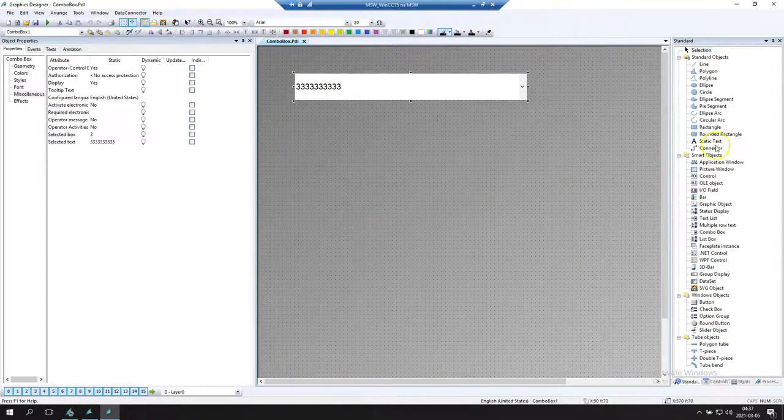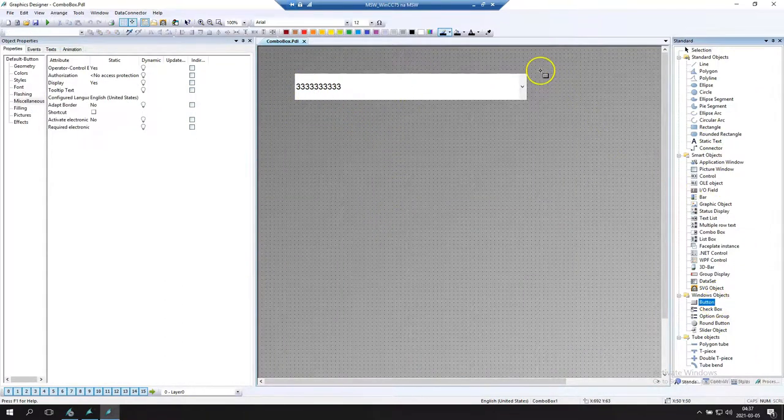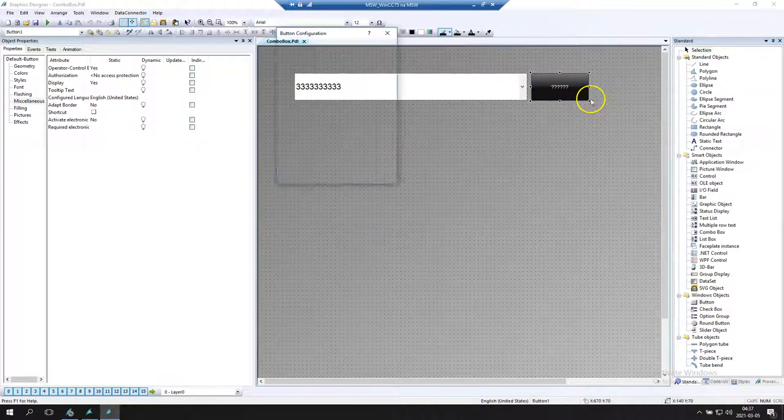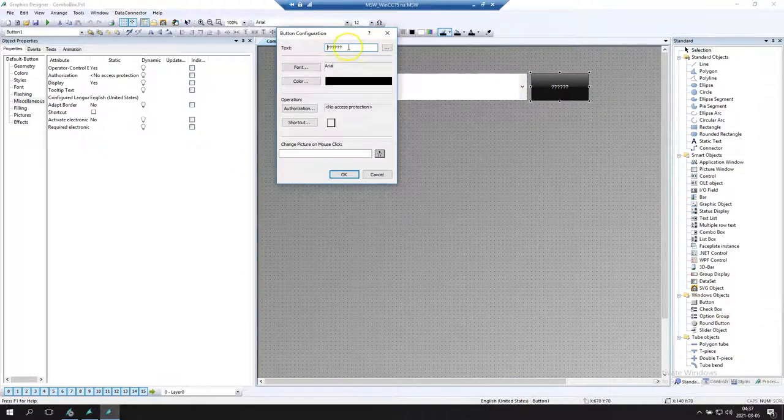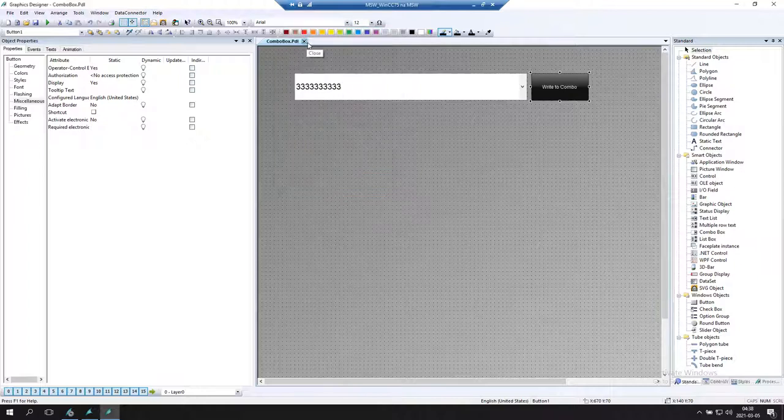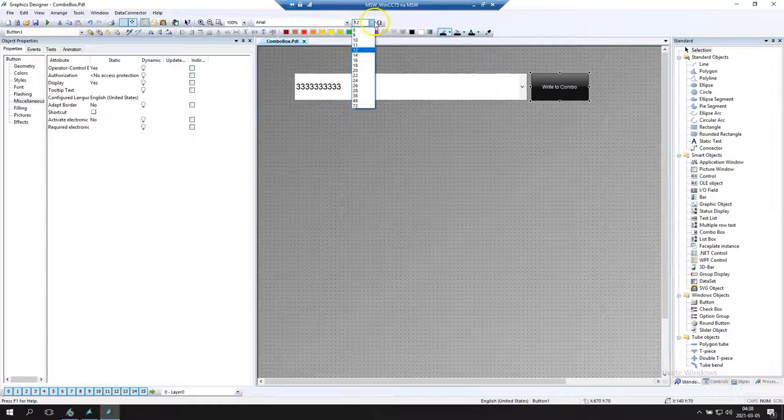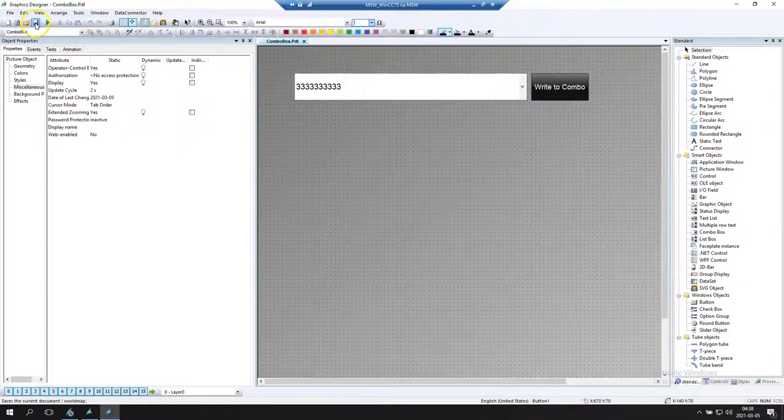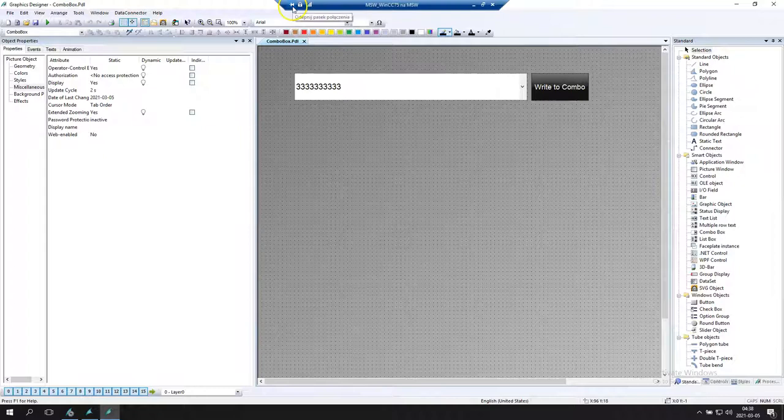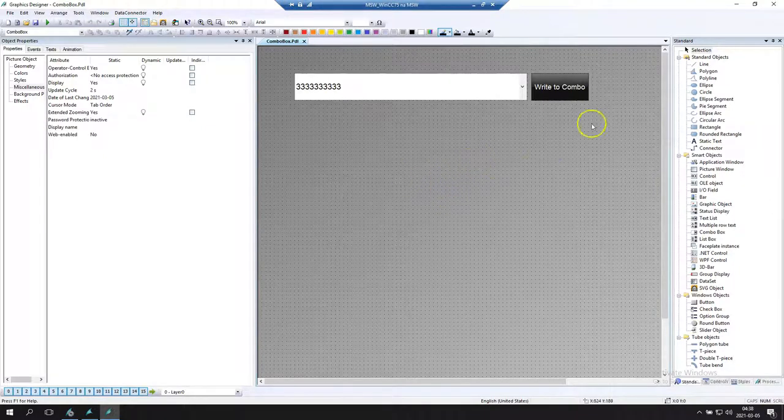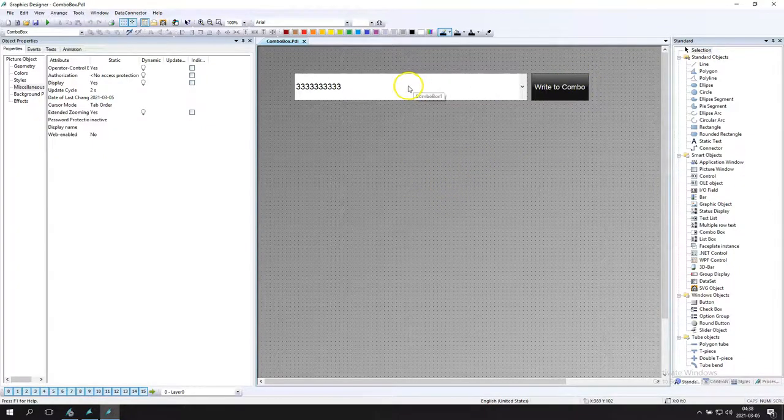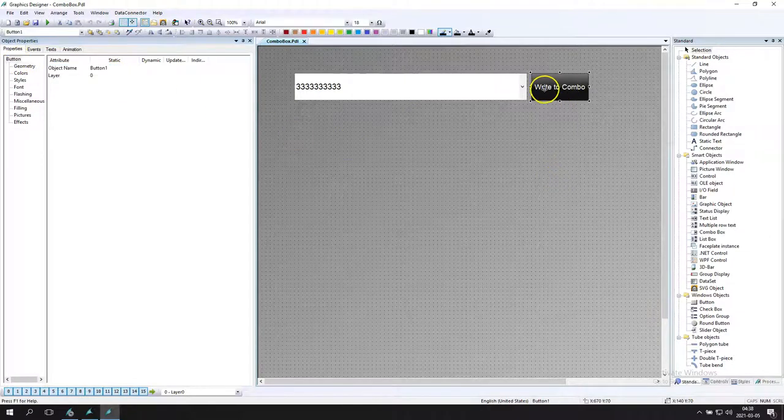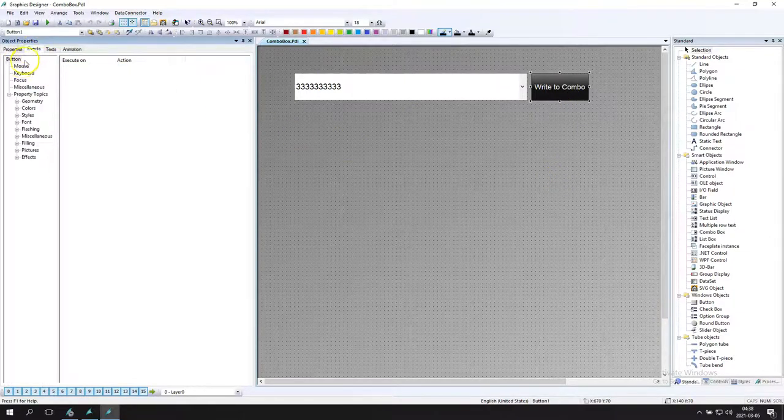But what in case we want to use the button. For example, I want to push this button and I want to configure this combo box using one script. Let's say it will be write data to my combo box element. This combo box element we can make as the object in our WinCC visual basic using this name.